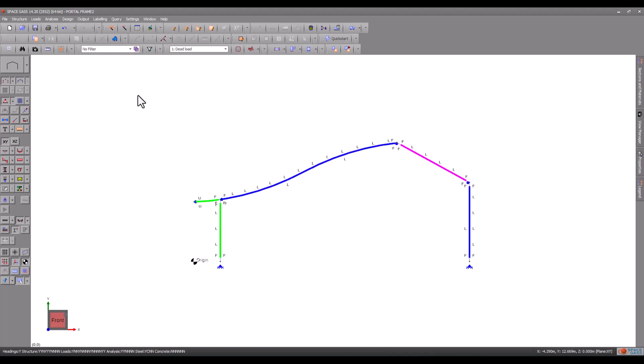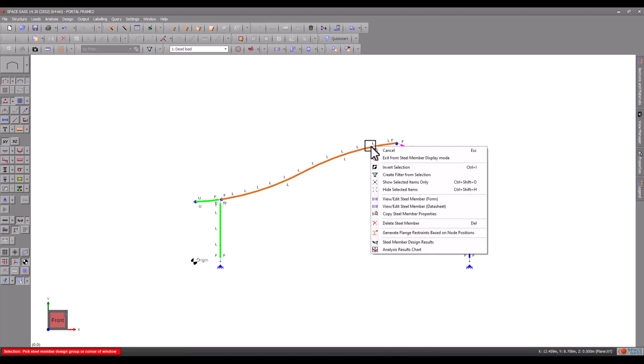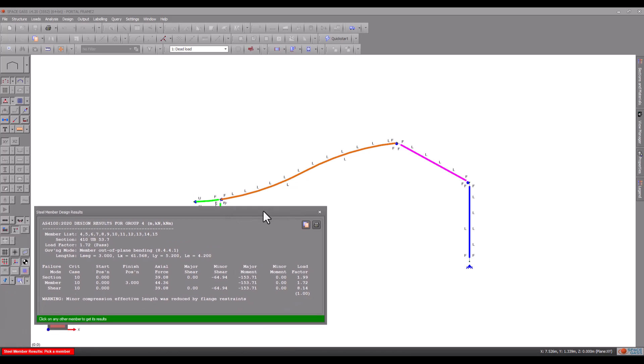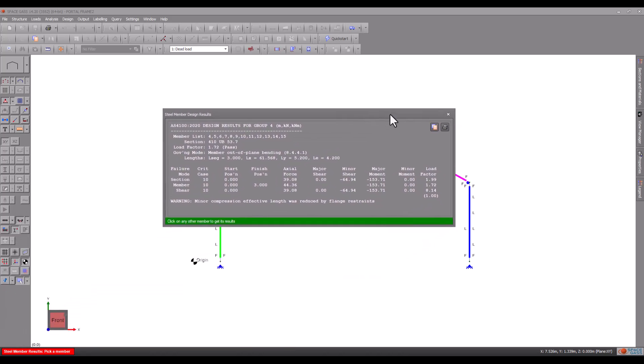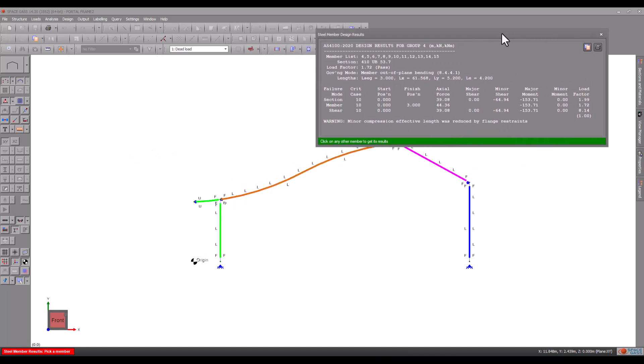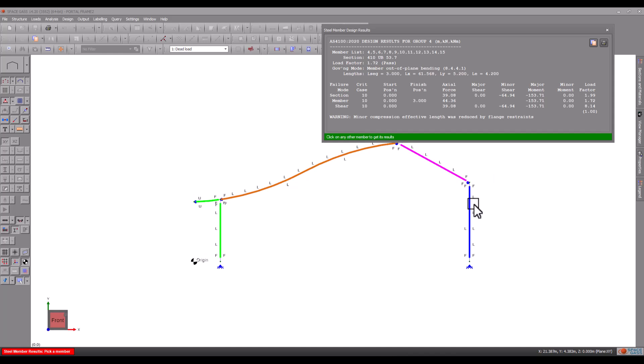We can also query the results by right-clicking on a member and choosing Steel Member Design Results. The query shows the load factor, the governing failure mode, the effective lengths and the critical load case. We can then click on any other member to show its results.